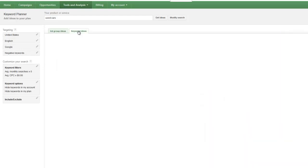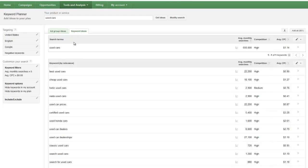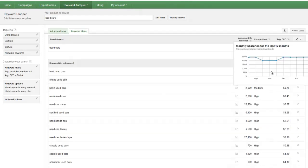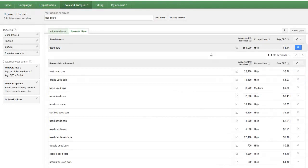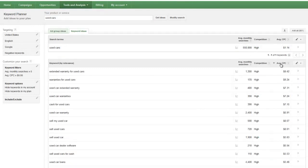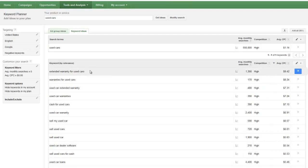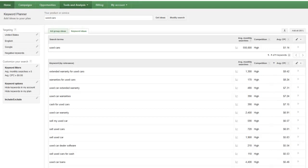So just something to keep in mind there. That's kind of your ad group ideas. You've also got your keyword ideas here. Some of the same type information. You can also sort this as well. And this will give you the keyword that's not grouped up into the ad group. So let's go back and look at a couple of the other things that you can do.